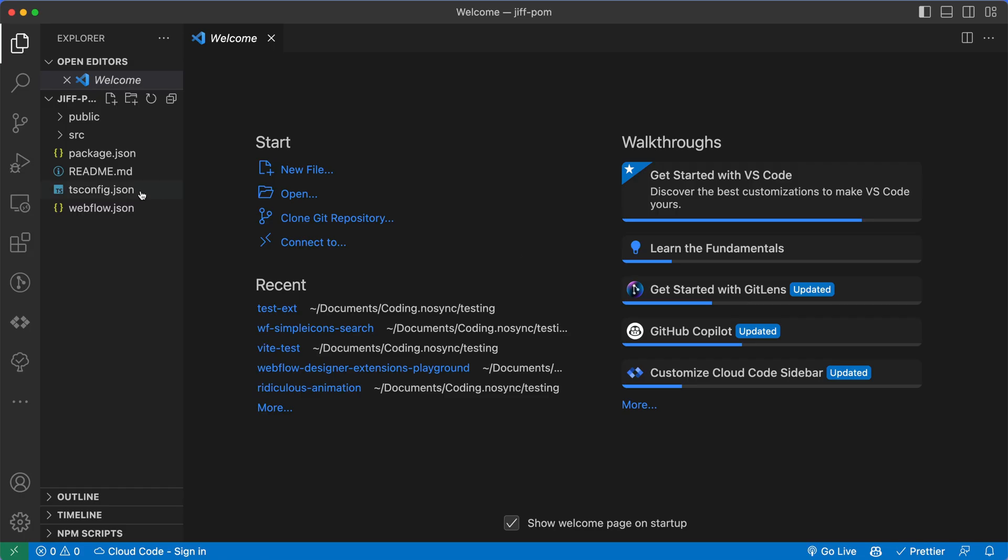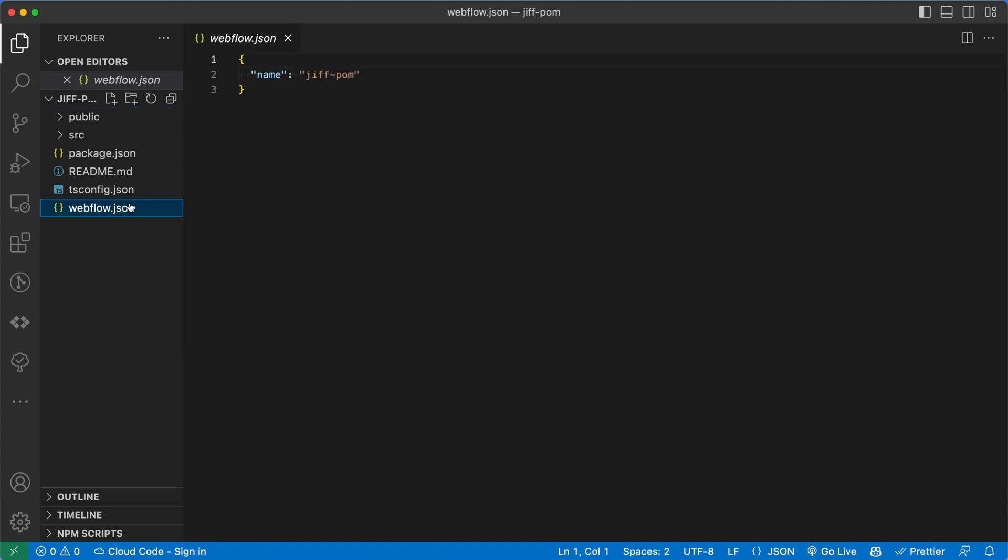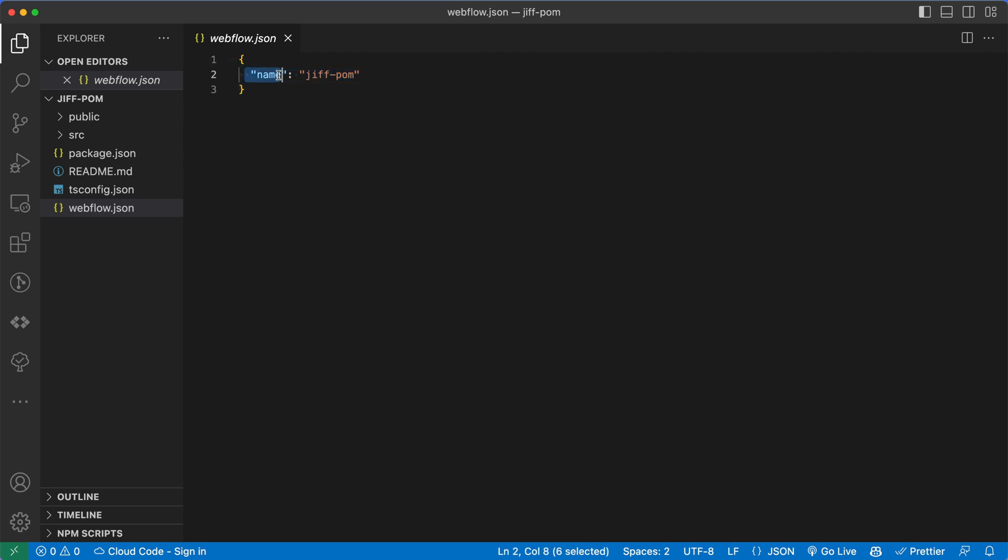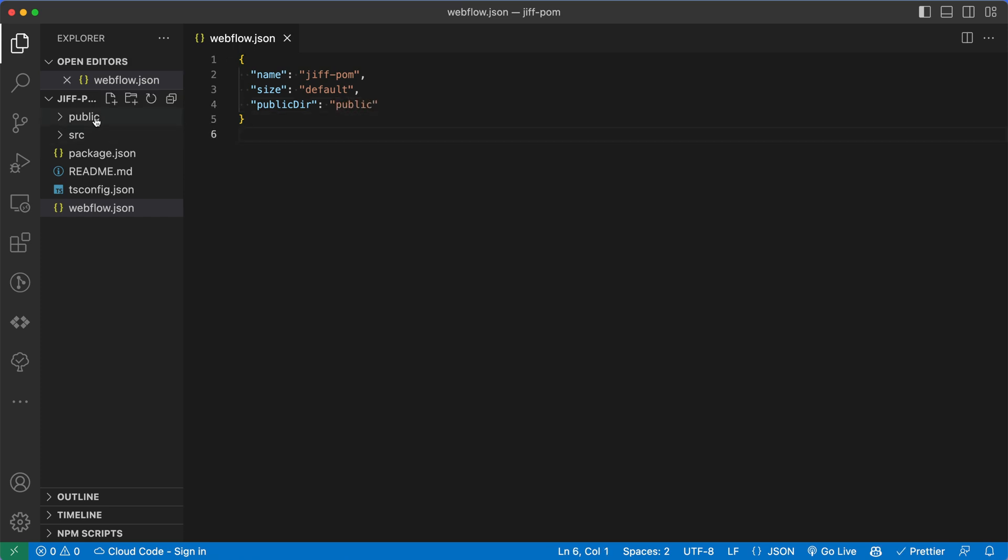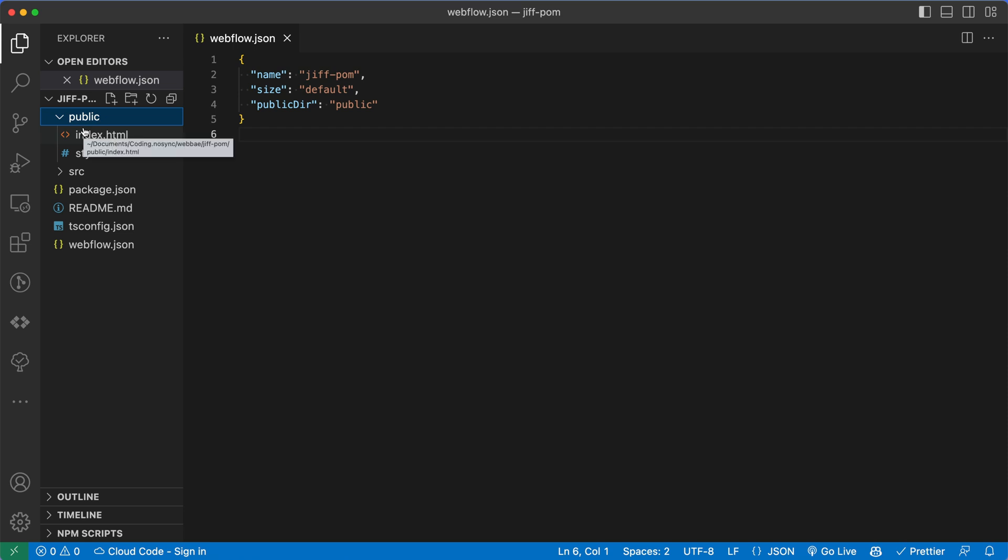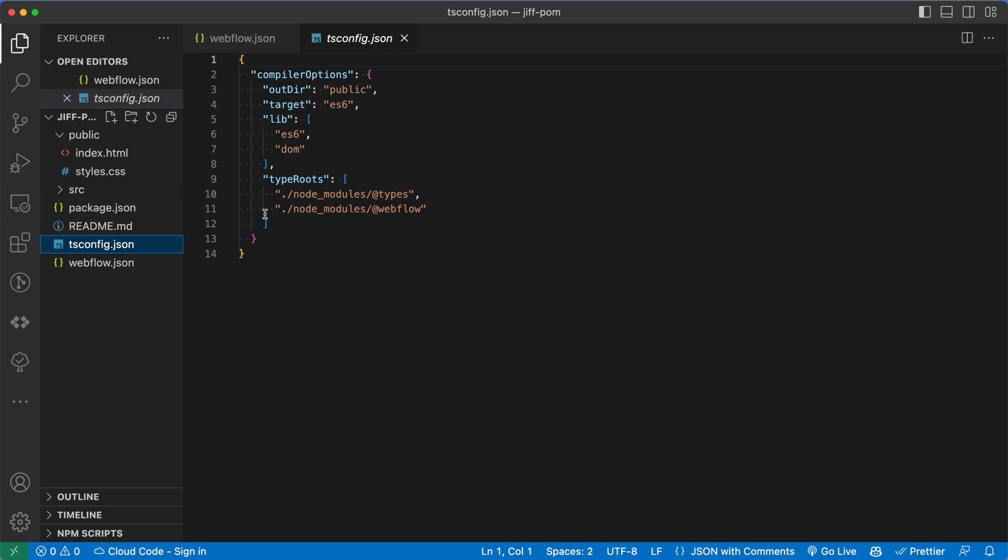So we have our project in VS Code here, and let's go ahead and start at the bottom. We have webflow.json. This is your app manifest file, and it's just an object here with a property of name and the name of our app, which is GIF Palm. You can also add the size. There's a couple different values you can add here. I'm just going to go with the default size to start, and then also we can specify a public directory with public dir, and the default is public here, which we can see exists over on the side. This is our public directory that's going to get served by the Webflow extension serve function.